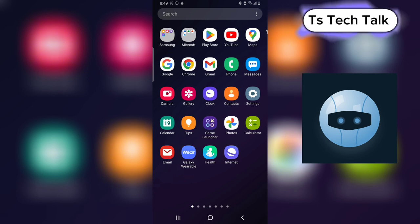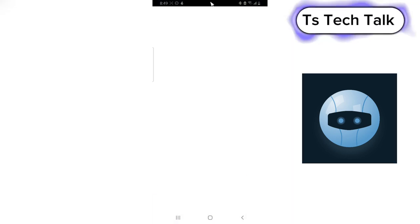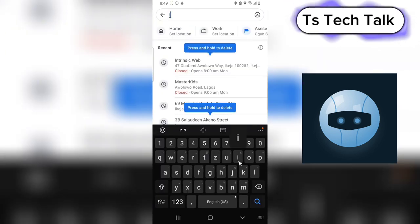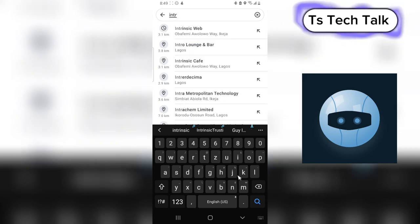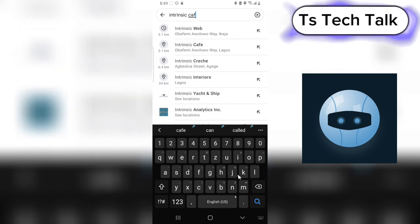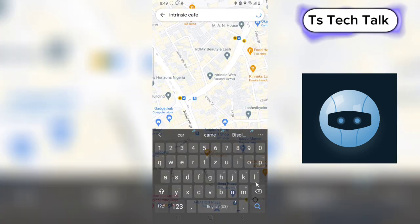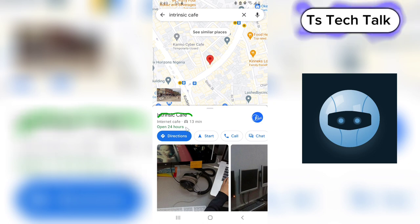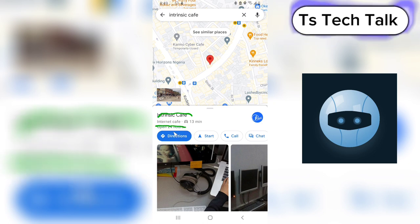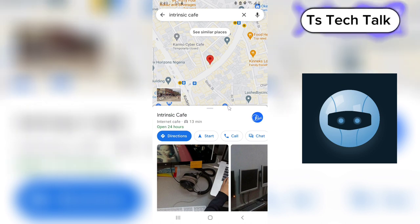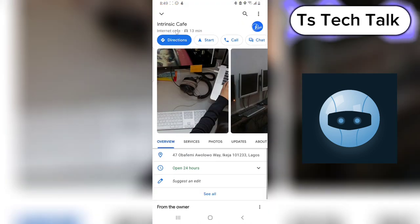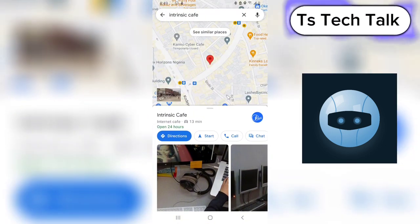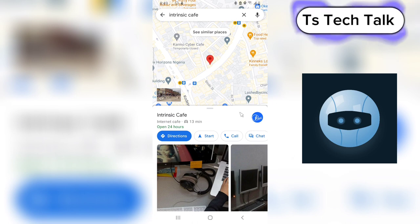Before we actually create a Google Business, we are going to search for the business on Google Maps. I want to show you guys an existing business I have on Google Maps — it's actually called Intrinsic. I have so many businesses on Google. This one is Intrinsic Cafe, a business center I had a long time ago. It's registered with Google — you can see the business name, the business type, the working hours, and this business is also verified.